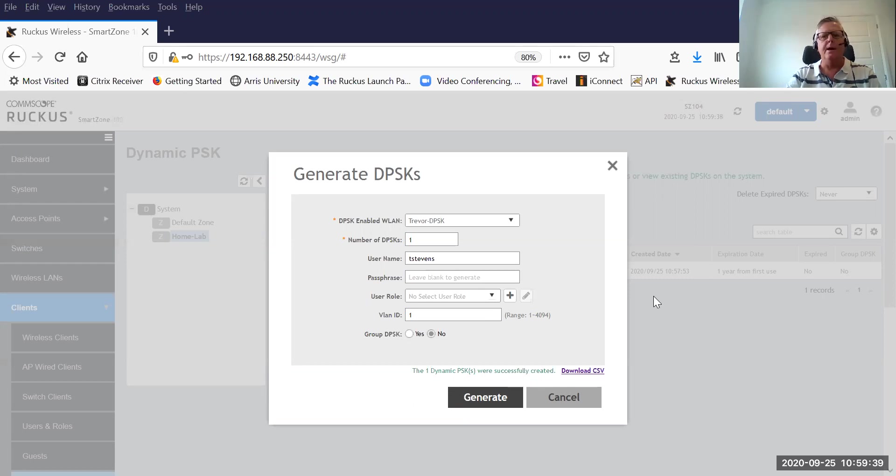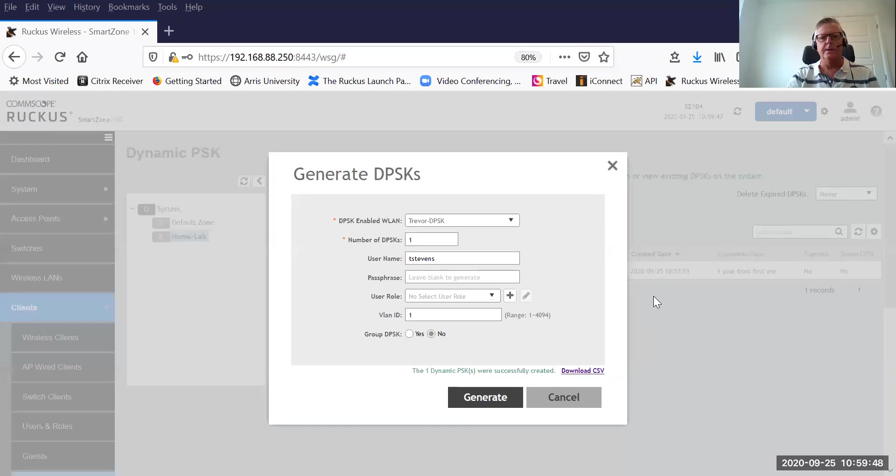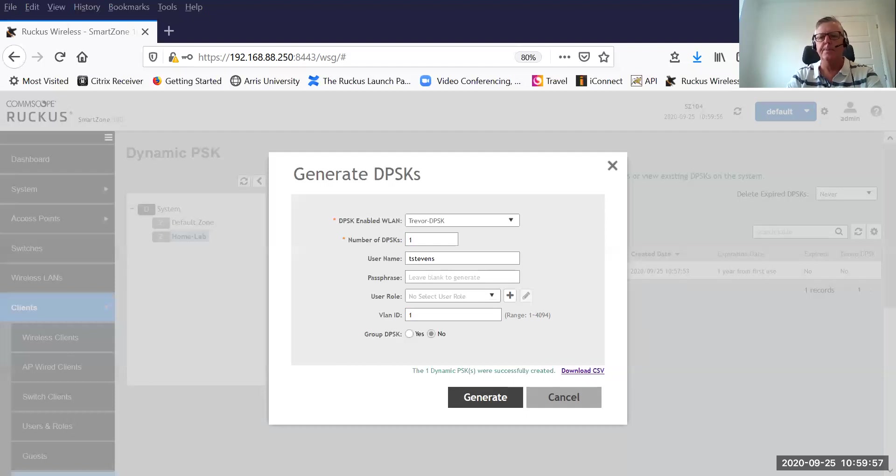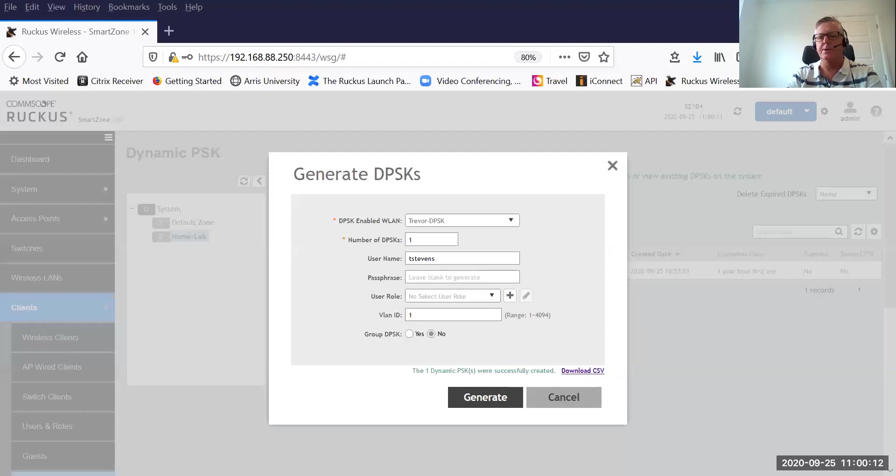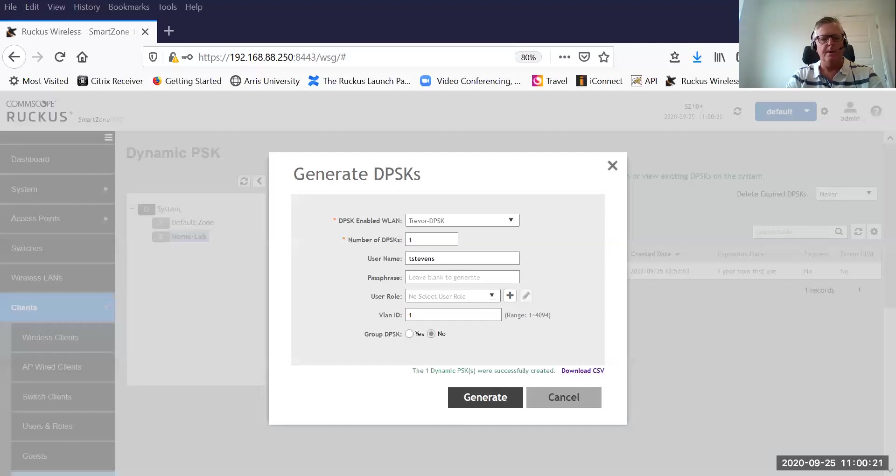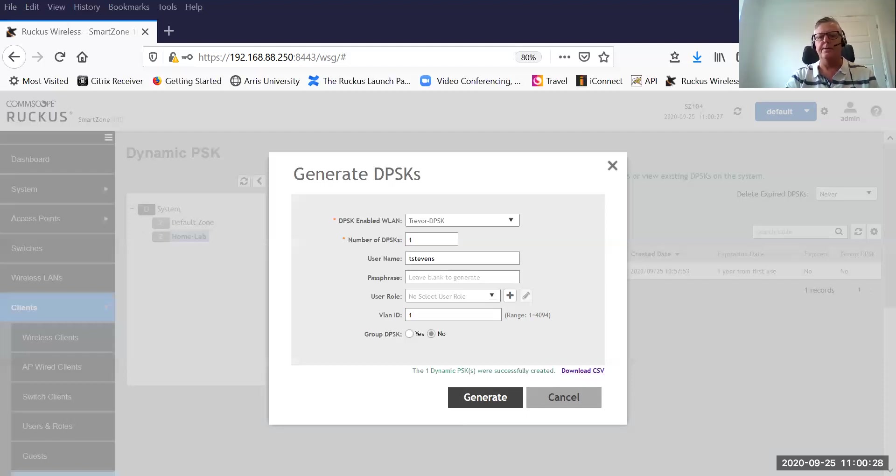To demonstrate how well this works, I am going to take a look and see that I can see Trevor DPSK. The WLAN is there, which is absolutely fantastic. The next step would be to join that network using the dynamic pre-shared key. There we go, Trevor DPSK, and hopefully it's going to ask me for the key. There we go, copy and paste. That is that very complex 62 character key that was generated. I'm going to then say next.